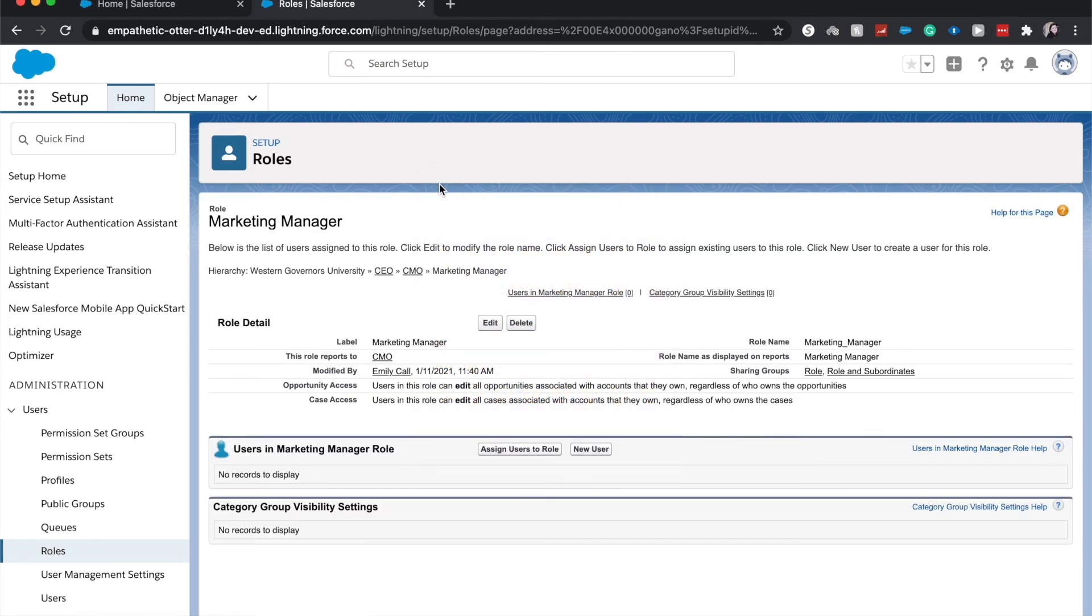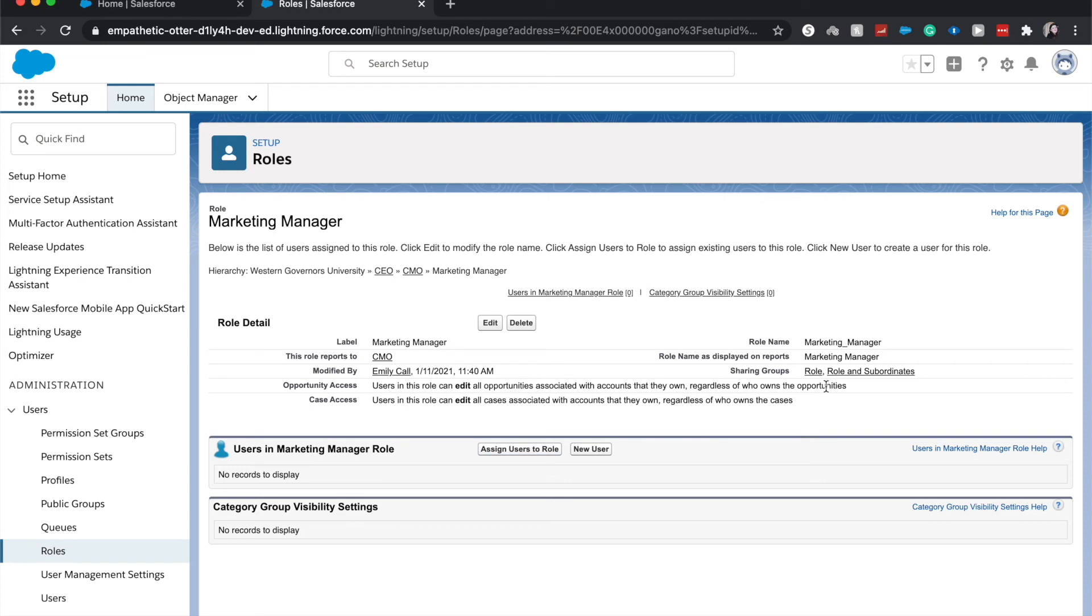Oops, did not mean to hit the emoji button. Let's see. So we will be able to add people to a group here or have a group assigned to this role, assigning users, and we can add sharing rules.